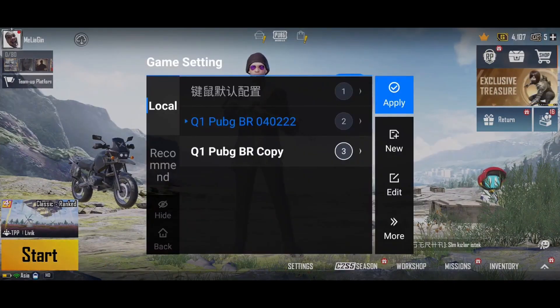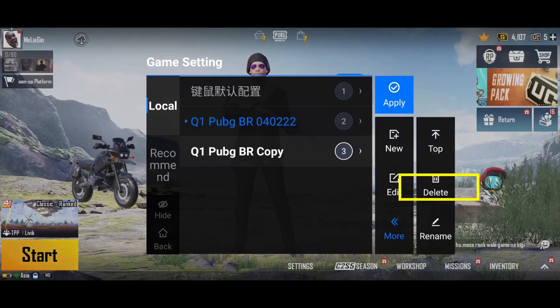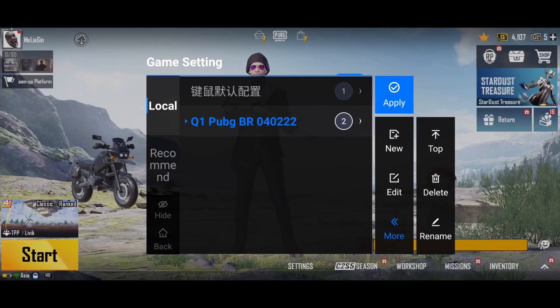Switch to another preset so we can now delete this one. Click Delete and confirm. It's already been deleted.